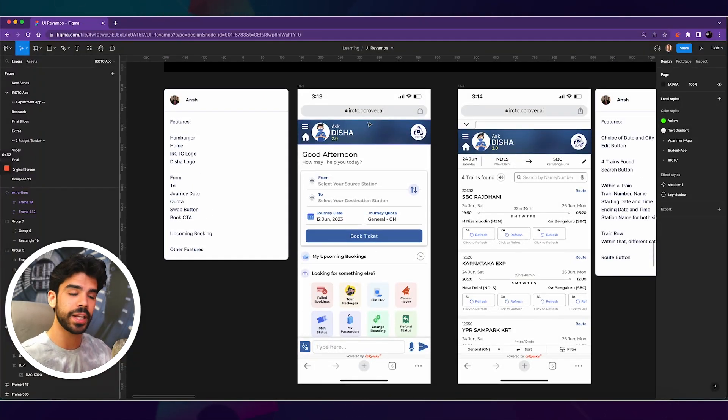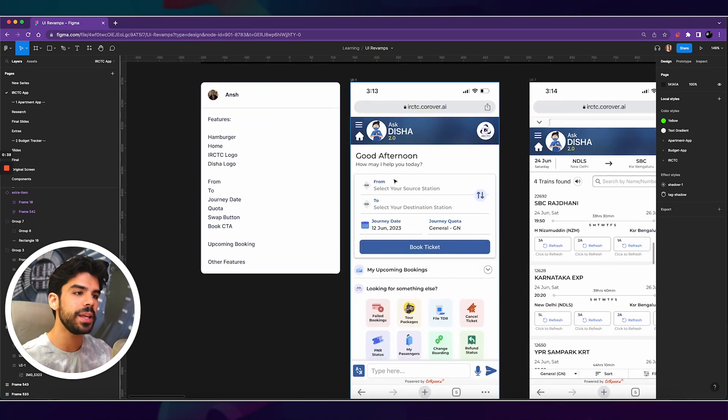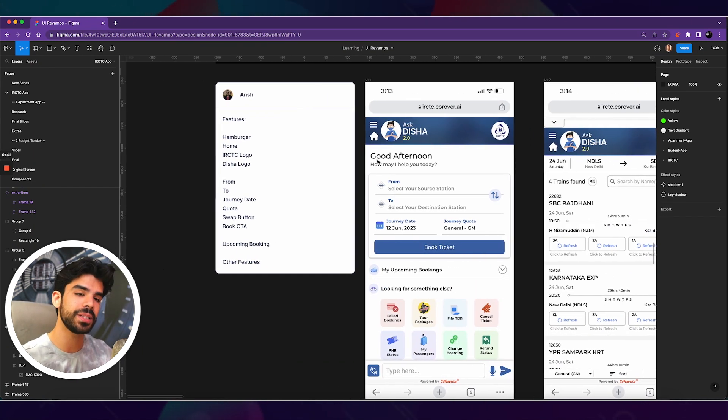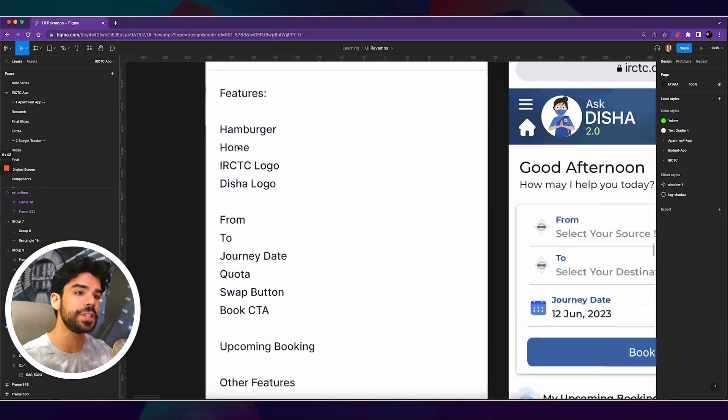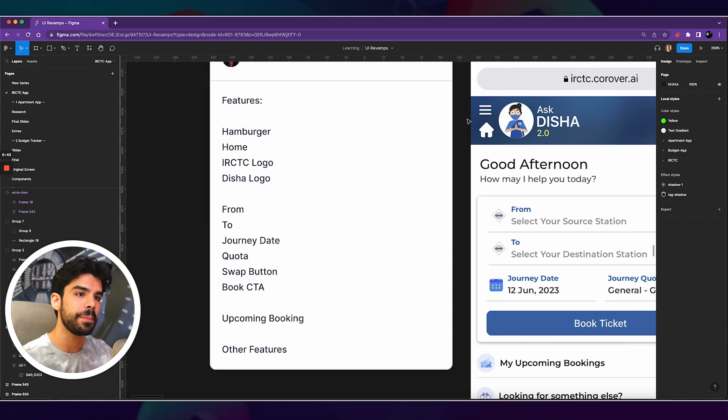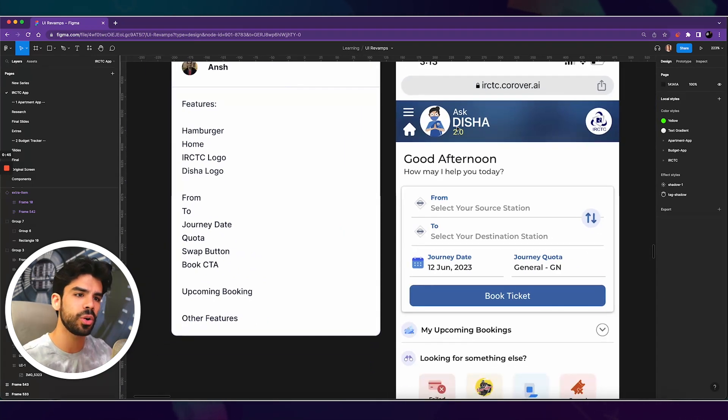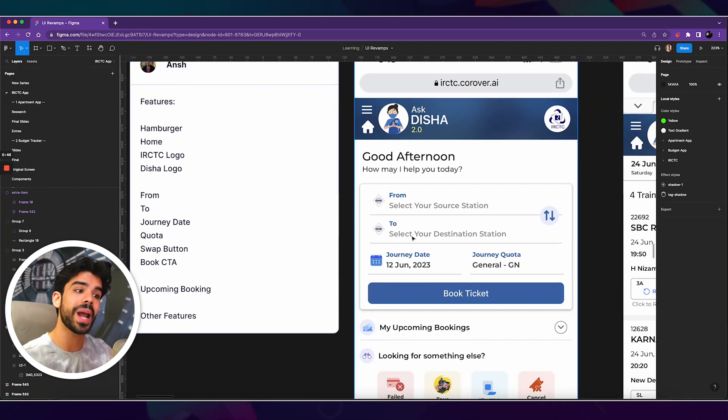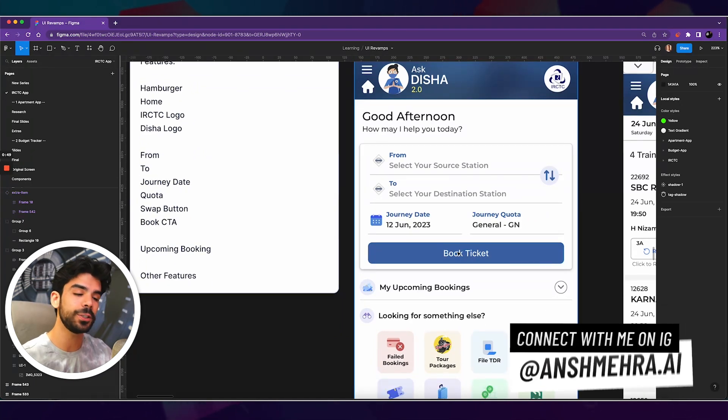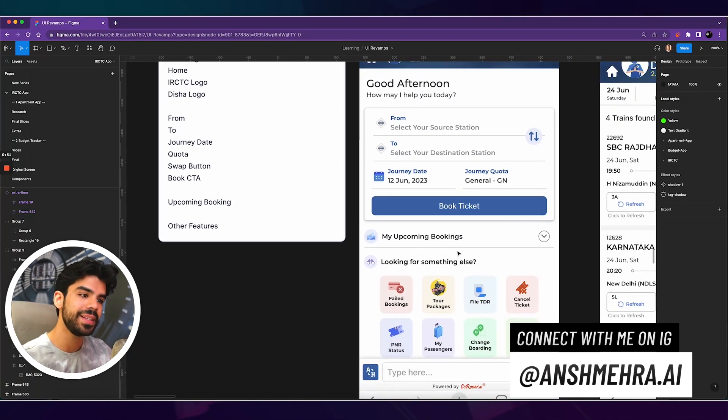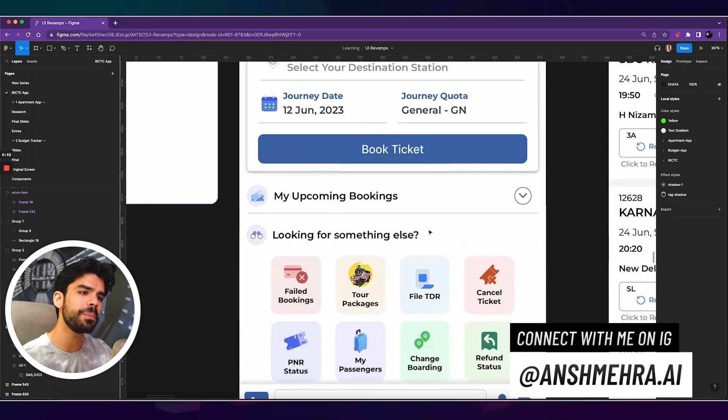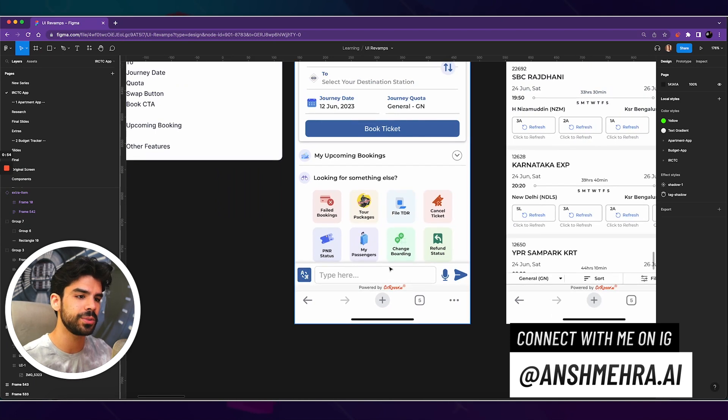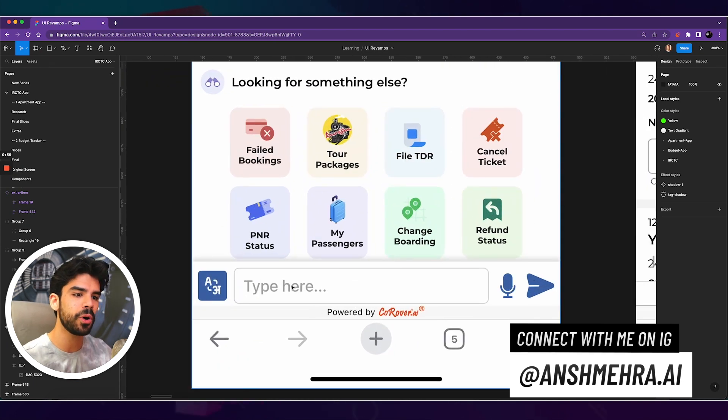So this is their home screen and let's just break down what all features does this one screen has. And this is the process that I usually follow. If I have to redesign this entire screen, I first ask myself, what are the features? So you have a hamburger, a home menu, their logos, from and to, the journey date, the quota, and a CTA to book the ticket.